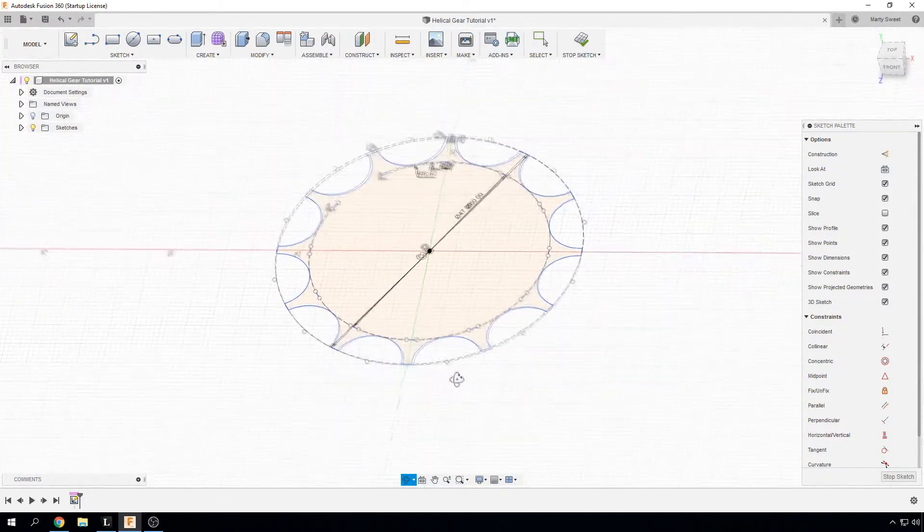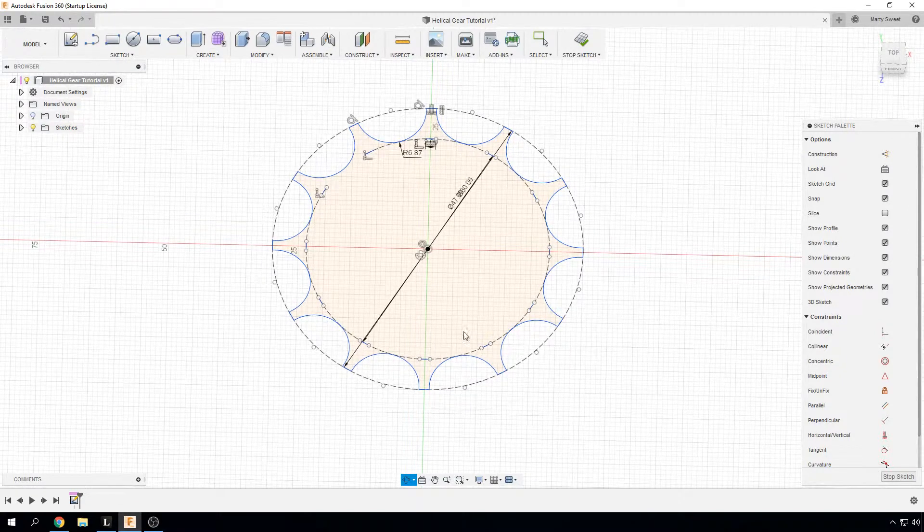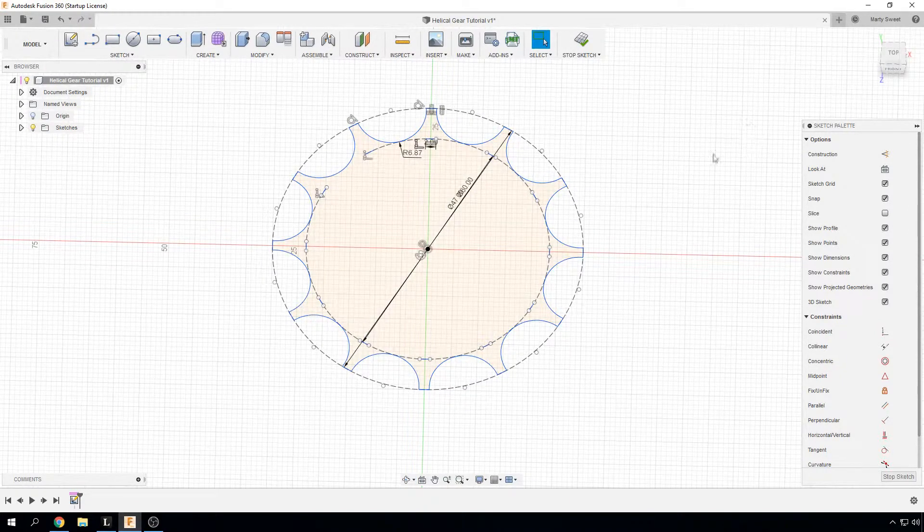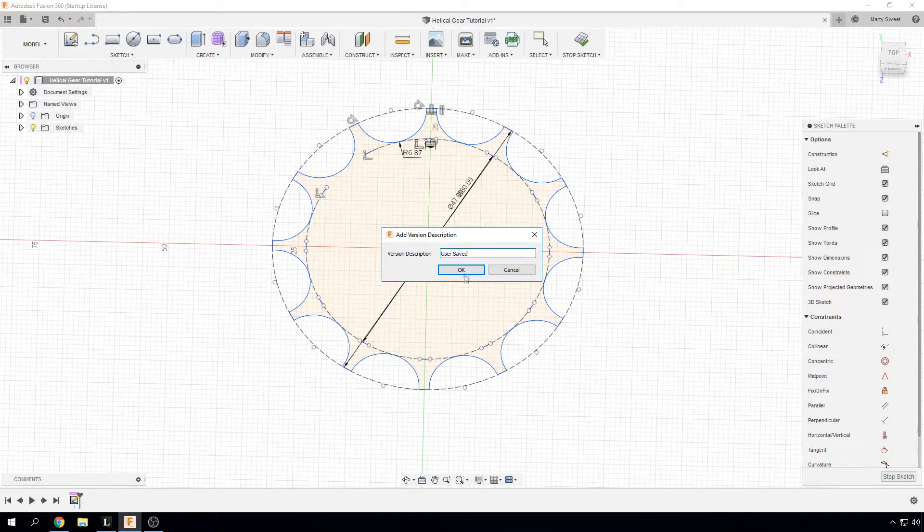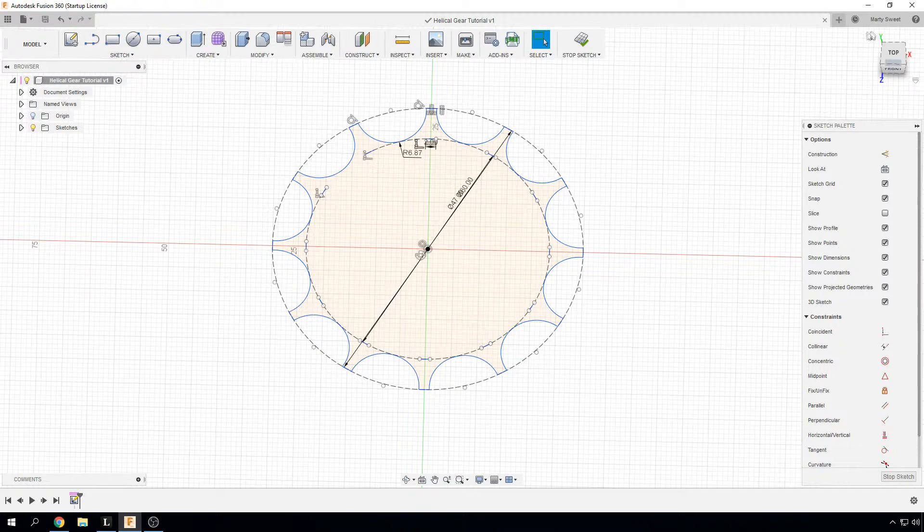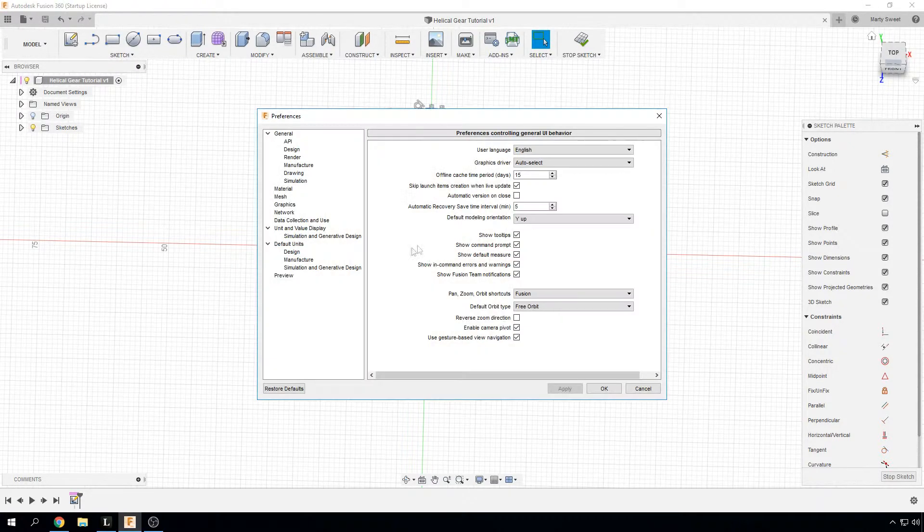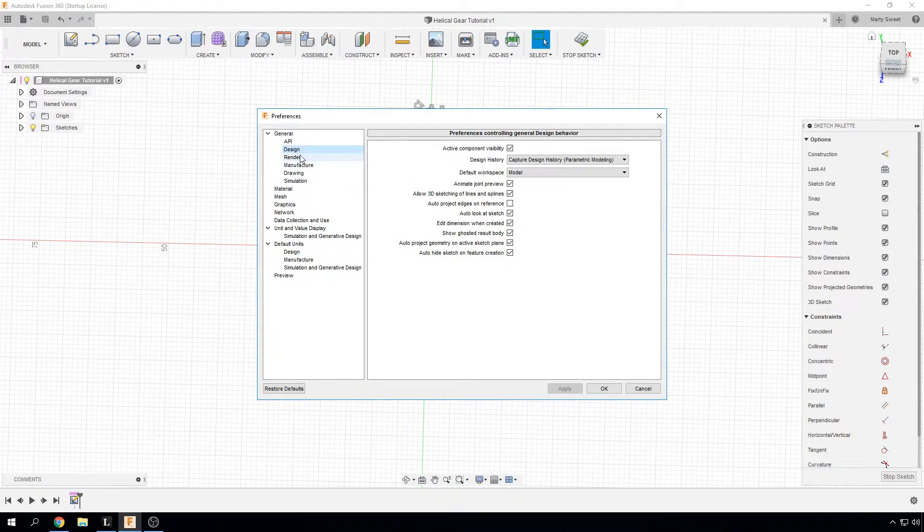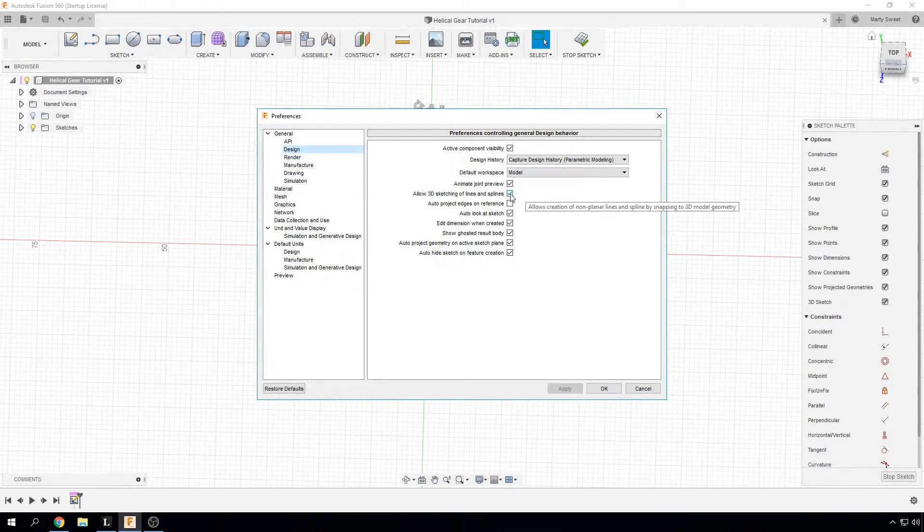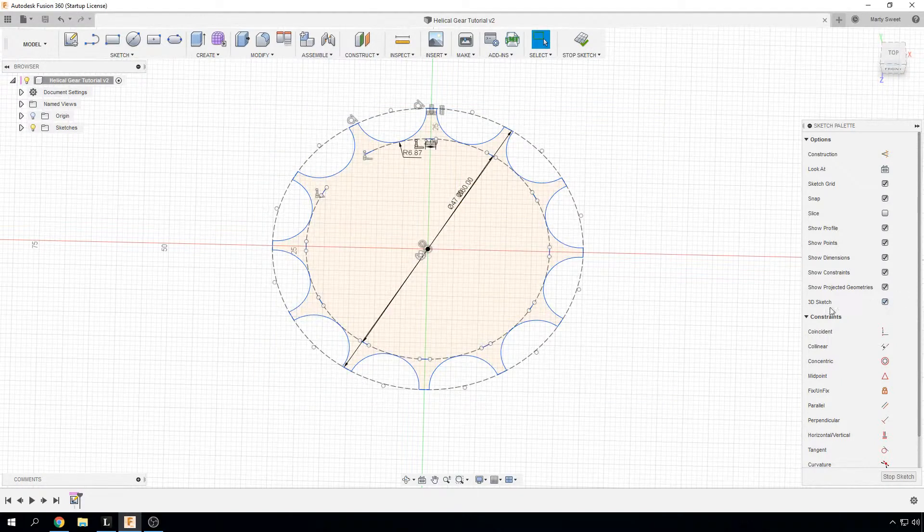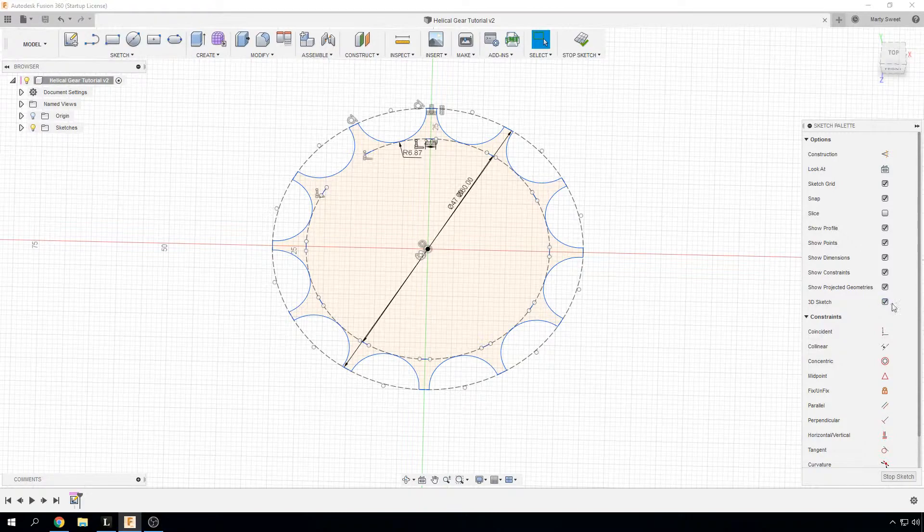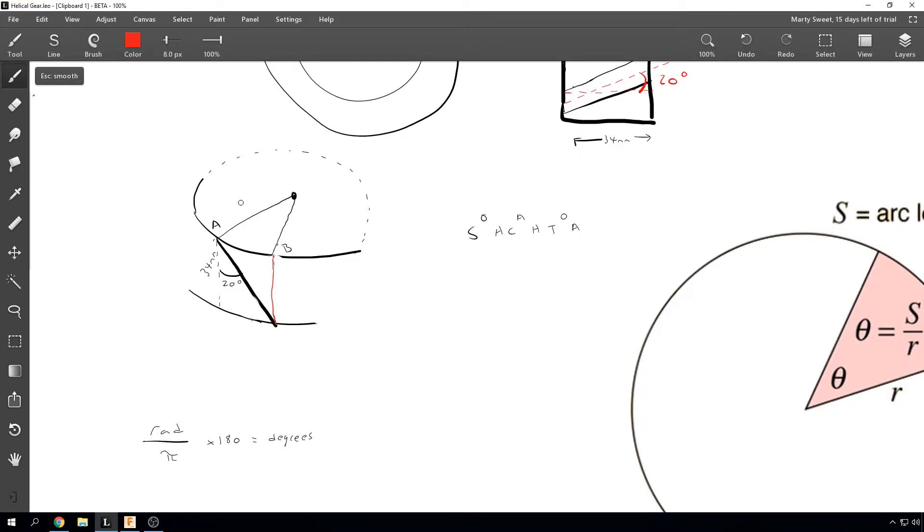The next thing to do is to enable 3D sketching. So what we want to do for that is going to your preferences by clicking on your name at the top, pressing preferences, going to design, and checking the box for allow 3D sketching of lines and splines. And that will give you this box here to allow you to do 3D sketching. So have that checked as well.